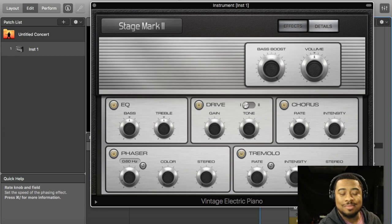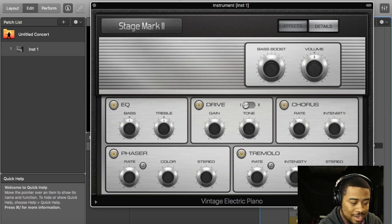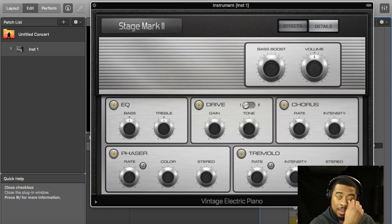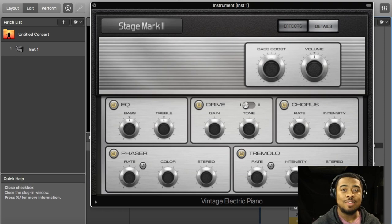I'm actually surprised this thing sounds like that. I think I'm gonna use this live a lot more.